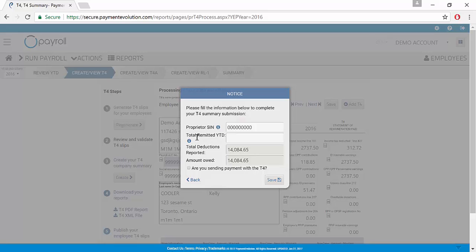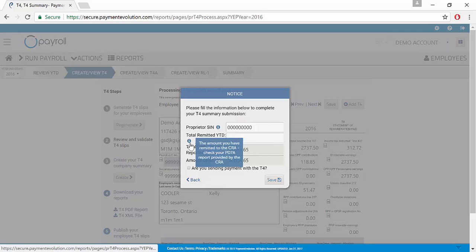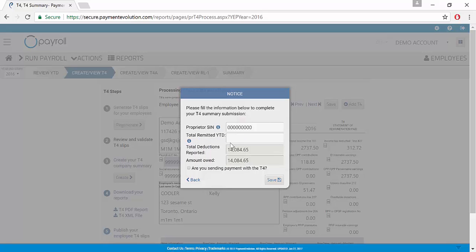The program is going to ask for your total remitted year to date. This is the amount that you have remitted to CRA and it is available to verify on your report called a PD-7A. This report is available from CRA.